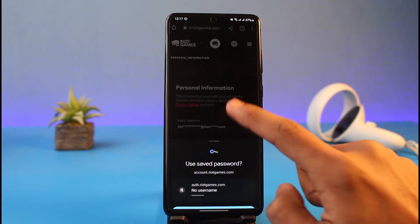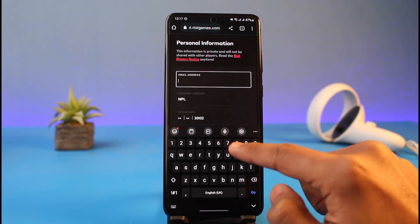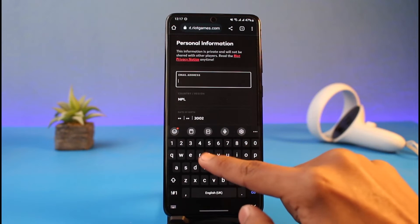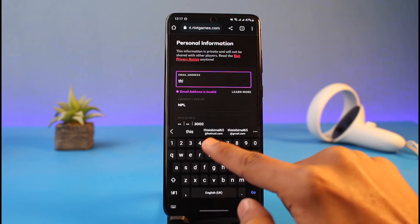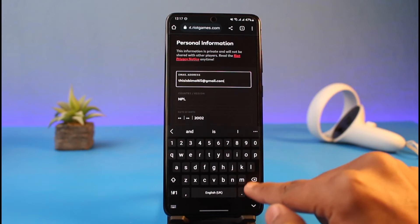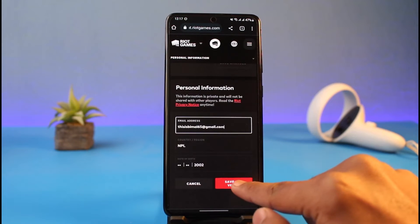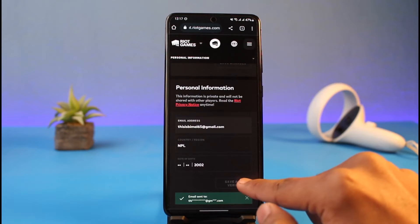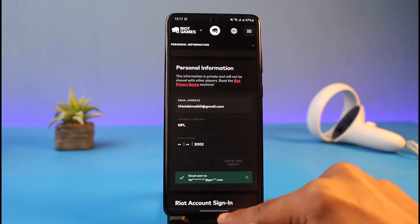Over here, what you have to do is simply go ahead and enter the new email address that you want to use. Then tap on the Save and Verify button. Once you do that, an email will be sent to the new email address that you've set.